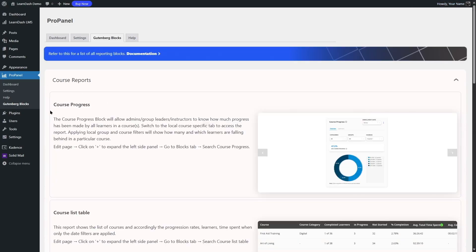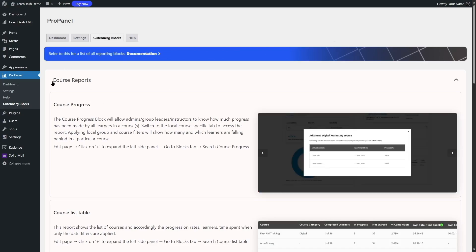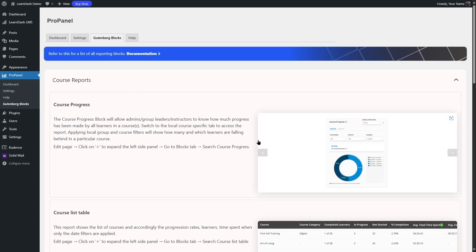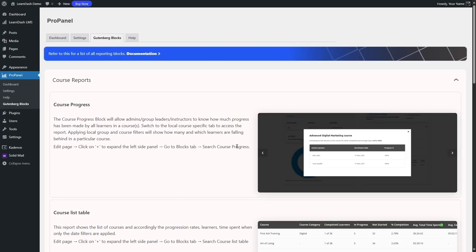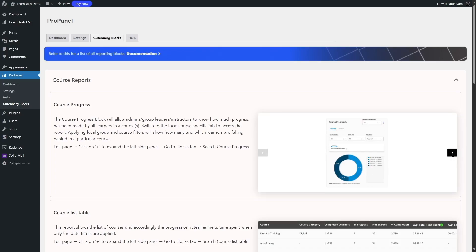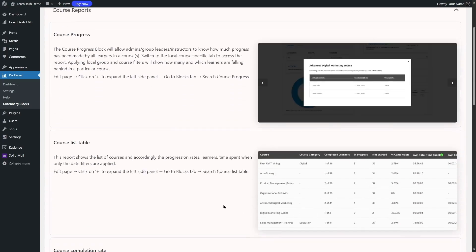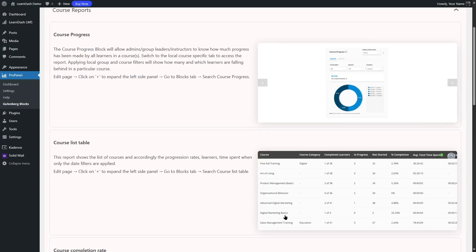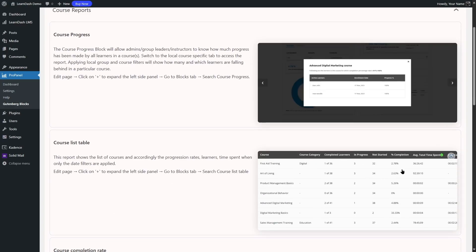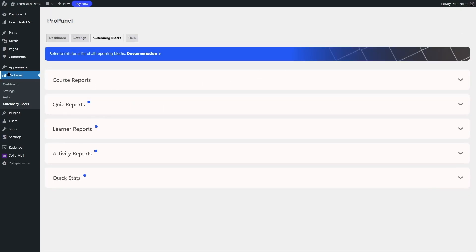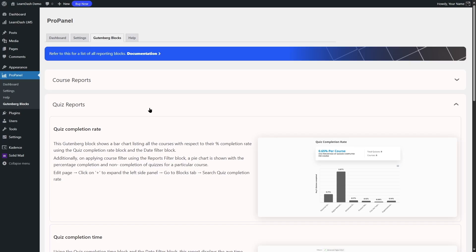Here is the course report section — the course progress. All of these are available through Gutenberg Blocks. You can customize your entire ProPanel page using Gutenberg Blocks such as the course progress. You can simply click on the plus button, expand the left side panel, go to the blocks tab and search for 'course progress' and it's going to bring you this block. There's also the course list — this is another Gutenberg block that shows you the list of courses, the categories, and the completed learners in progress. There are several of these Gutenberg Blocks you can use to customize your ProPanel.